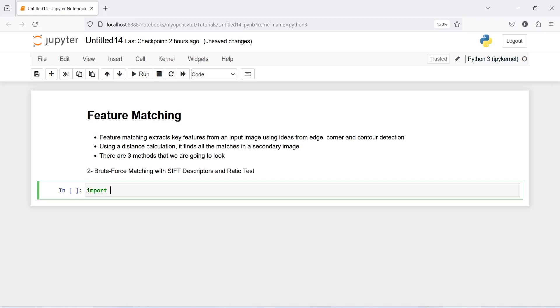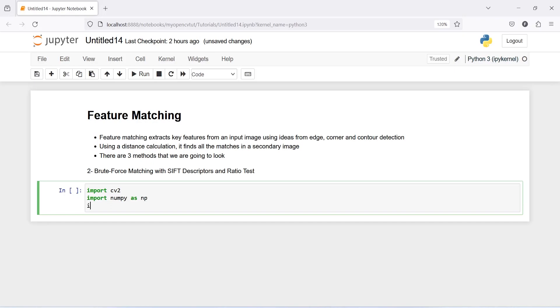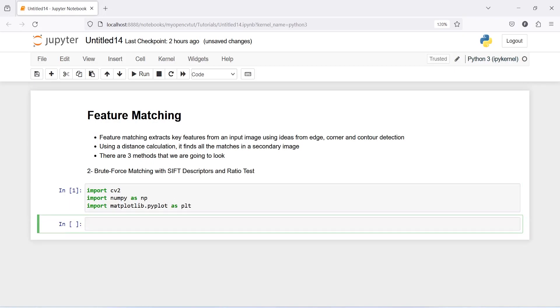Let's import cv2, import numpy as np, import matplotlib.pyplot as plt. I am going to make one variable cornflex.